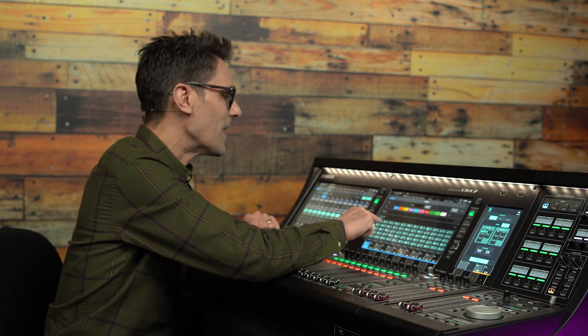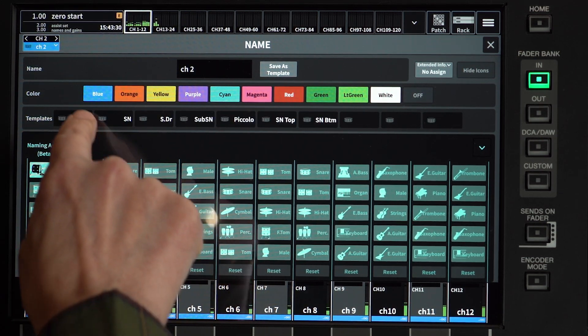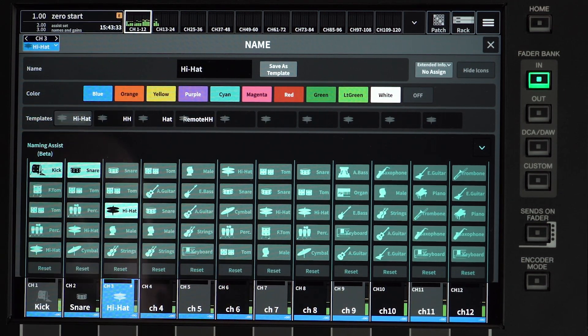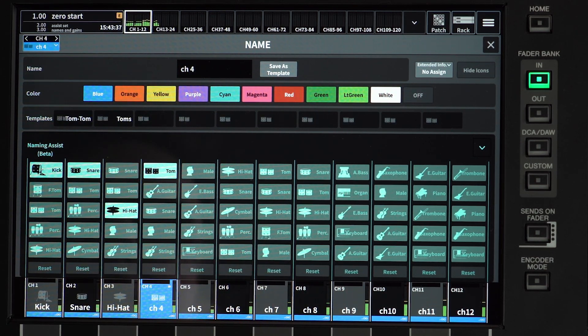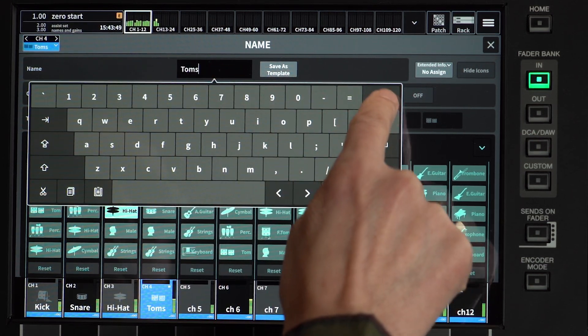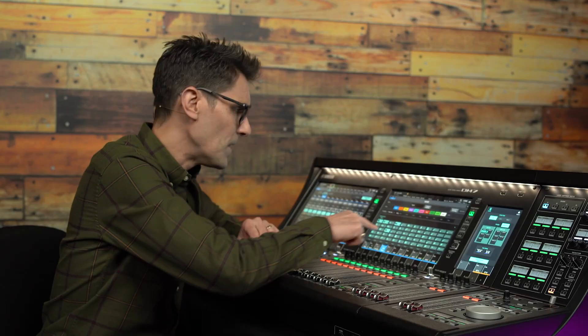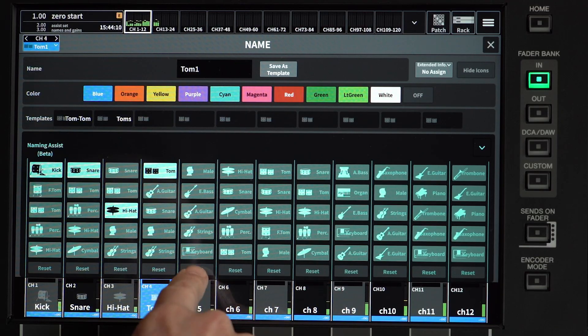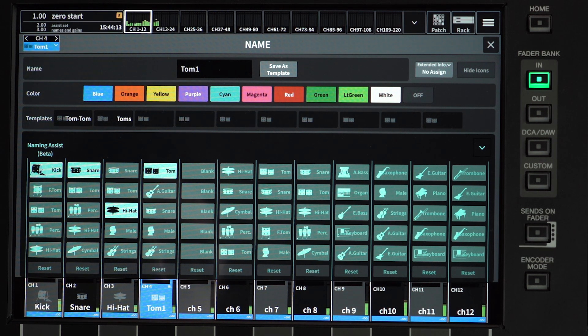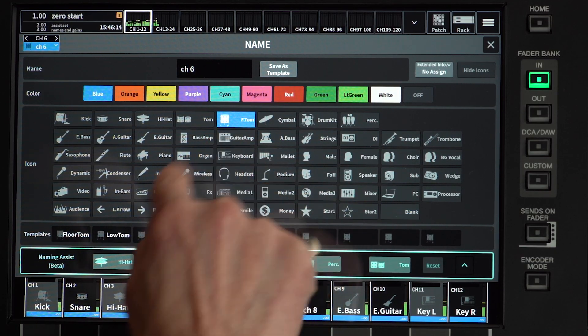I can see this is already pretty accurate for most of my inputs. I have Kick, Snare, and Hi-Hat on inputs 1, 2, and 3. You touch the icon you want to apply to the channel, then select the best name from the above templates, or you could type your own as an alternative. If none of the name suggestions match up, it's worth touching Reset to get the console to analyze the input signal again. If it still doesn't match perfectly, you can minimize the Naming Assist window and manually select a different icon and name.